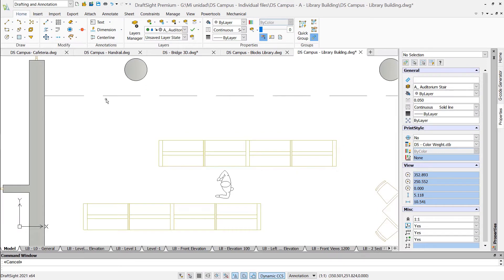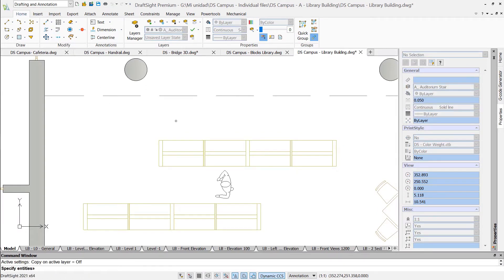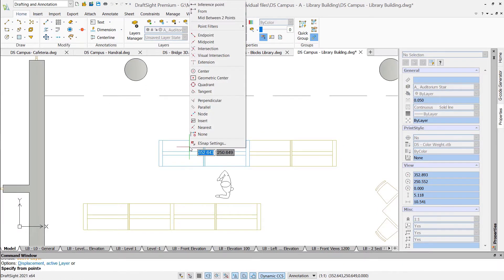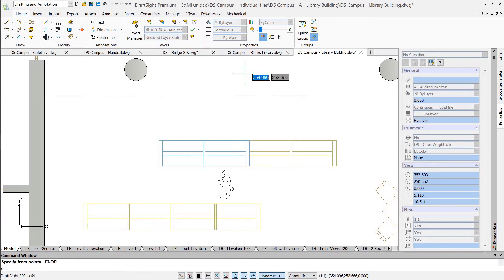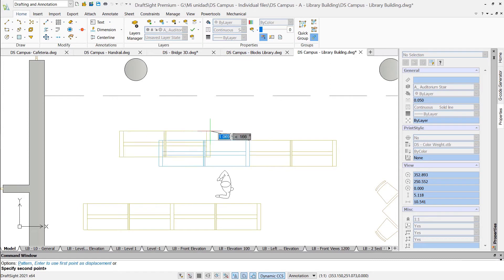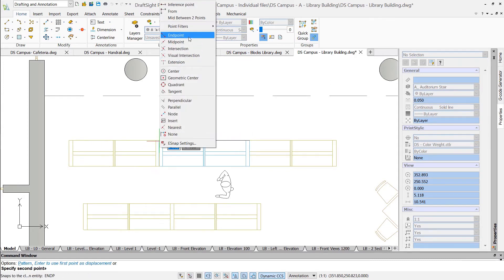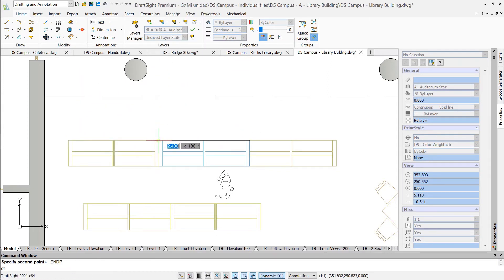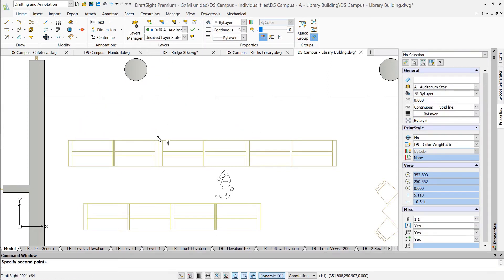All the handy tools that help you design faster are built-in, including entity snaps, tracking, and quick input next to the cursor.